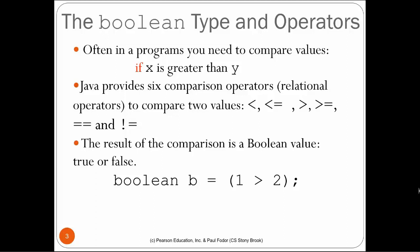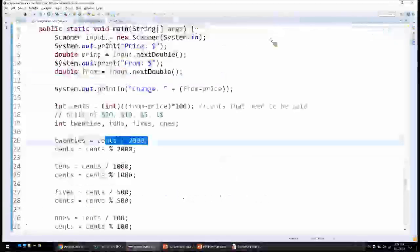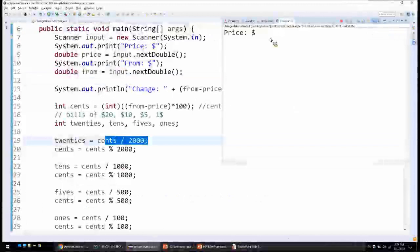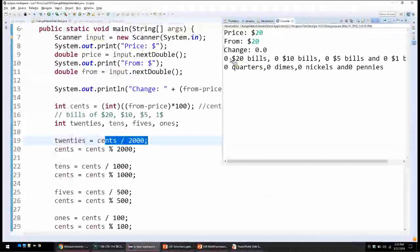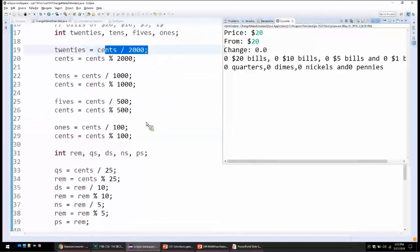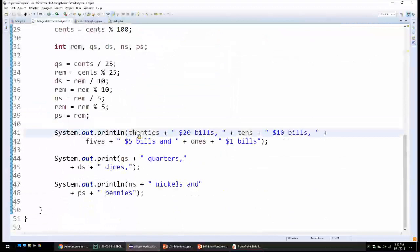In our changemaker program, if the values we are printing for each denomination are zero, we should not print them. For instance, if we enter $20 from $20, the change is zero, and it prints zero $20 bills, zero $10 bills, and zeros for every denomination. We don't want to overload the cashier with unnecessary information, so each print statement should be inside an if statement.